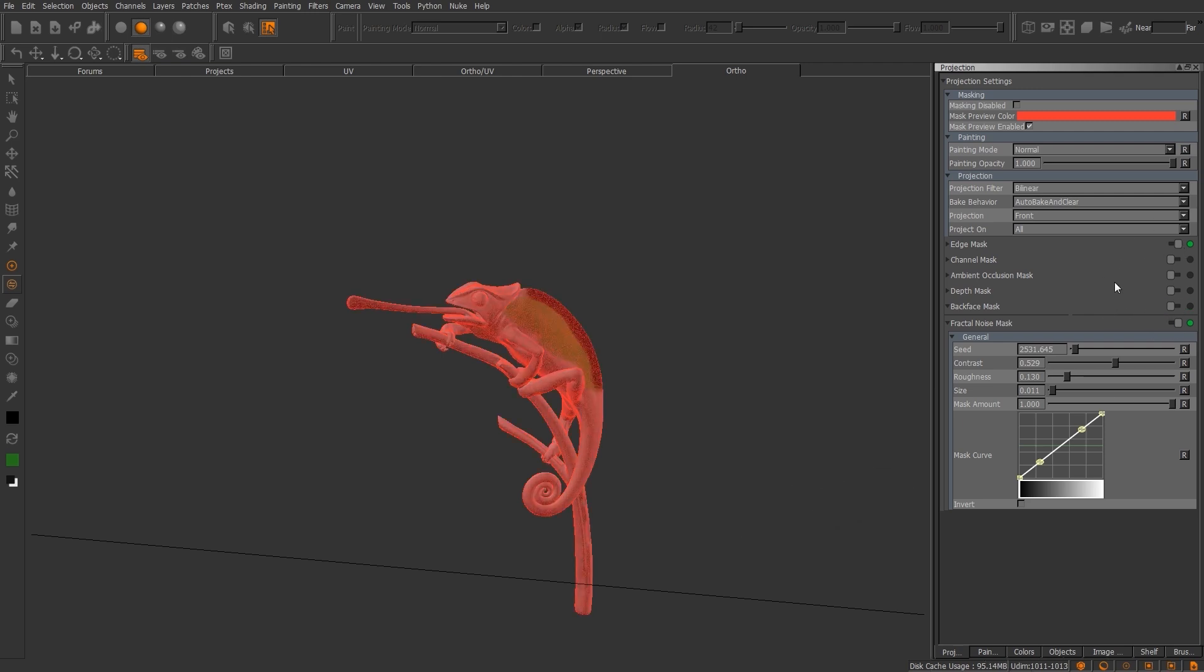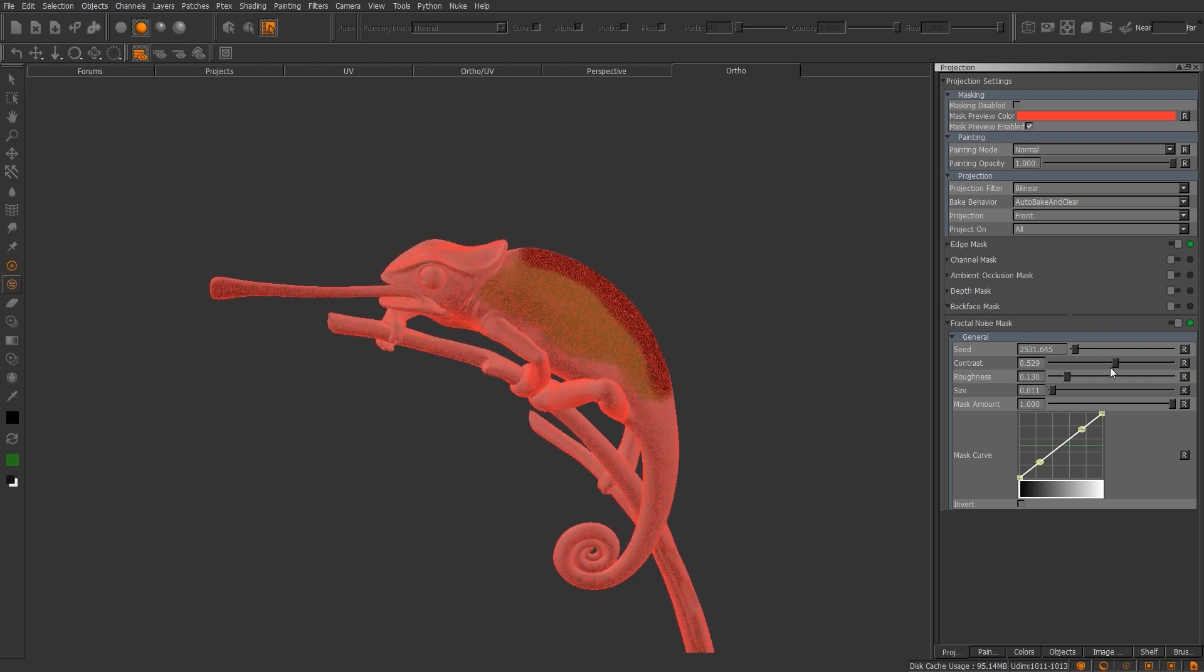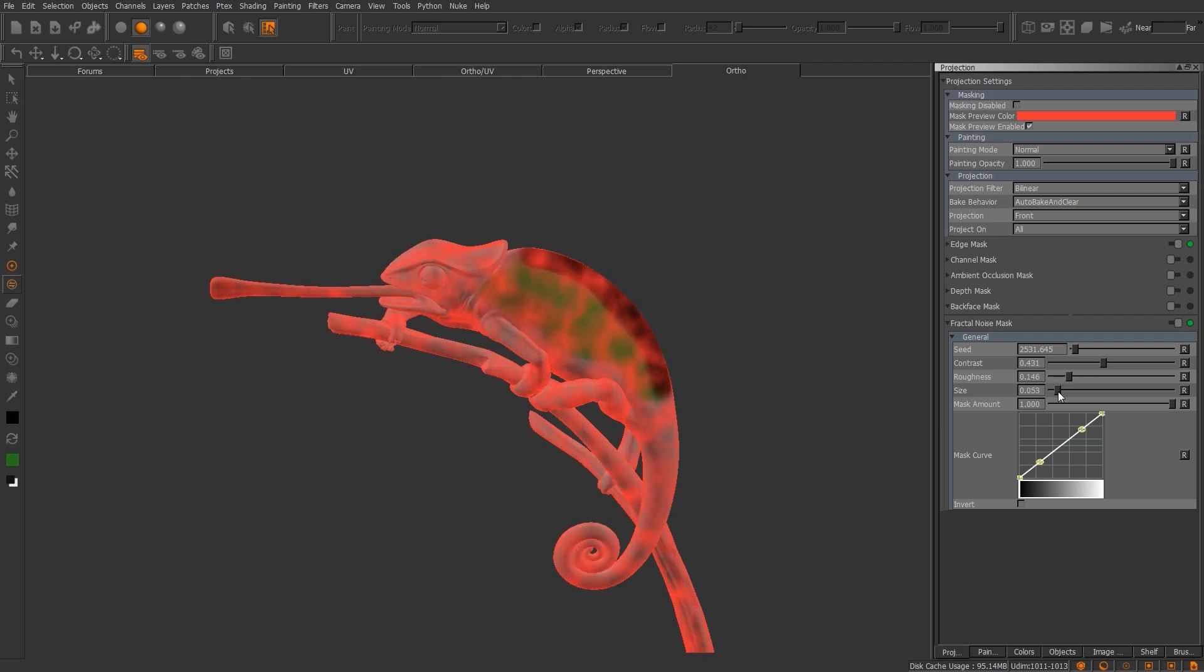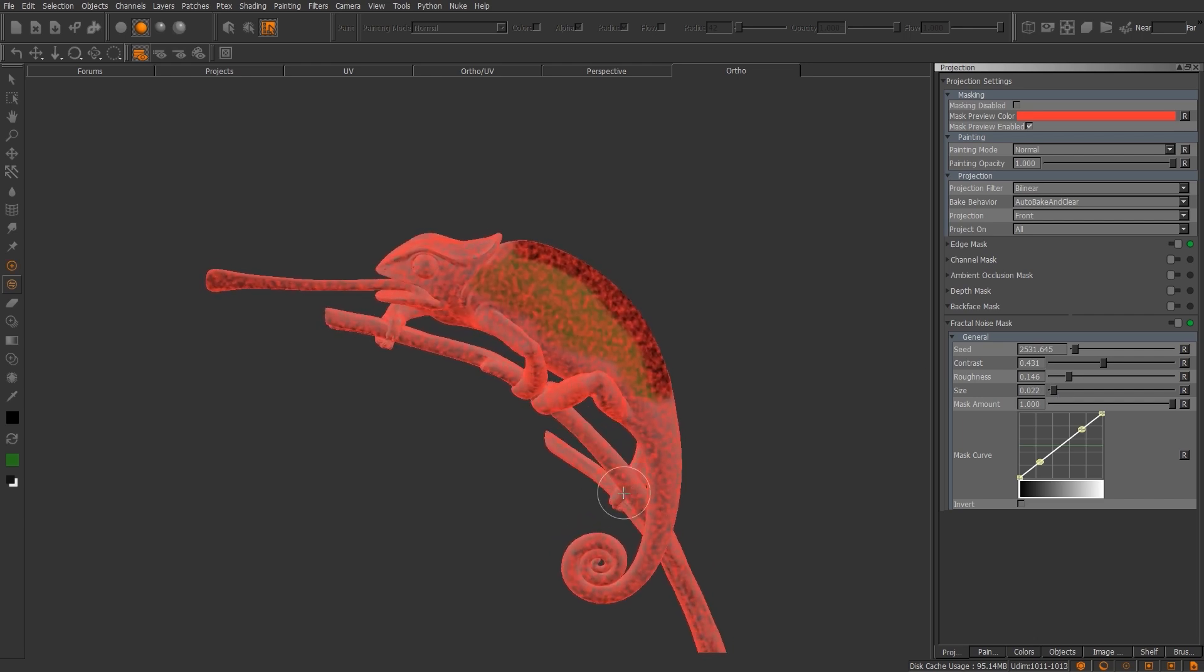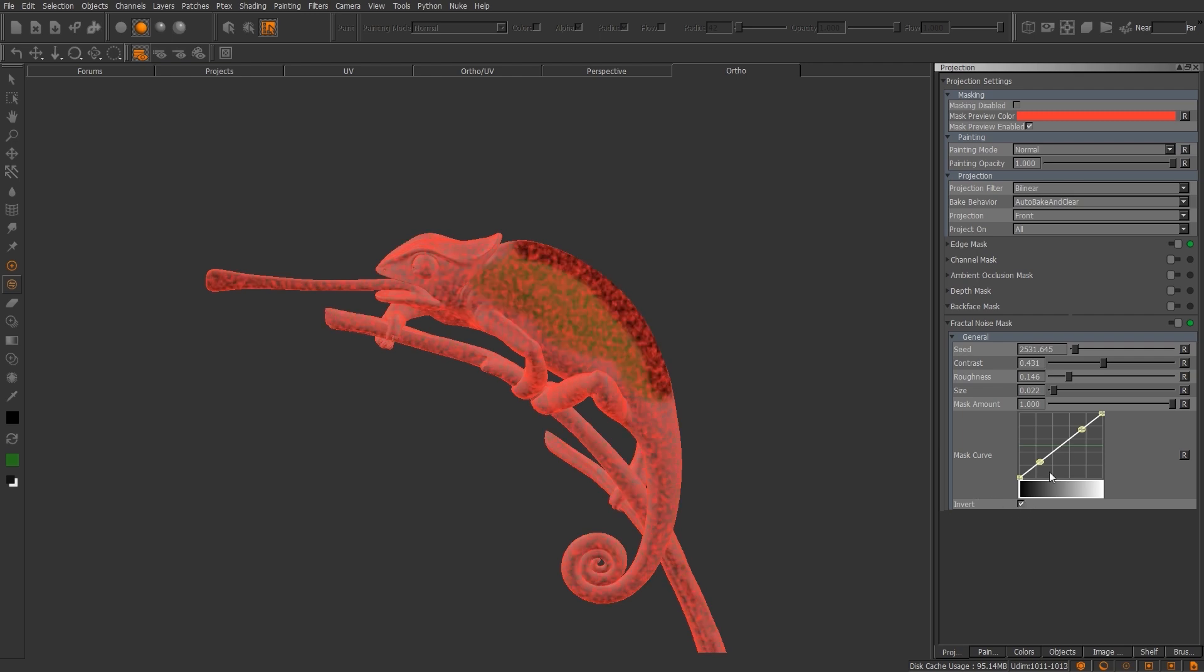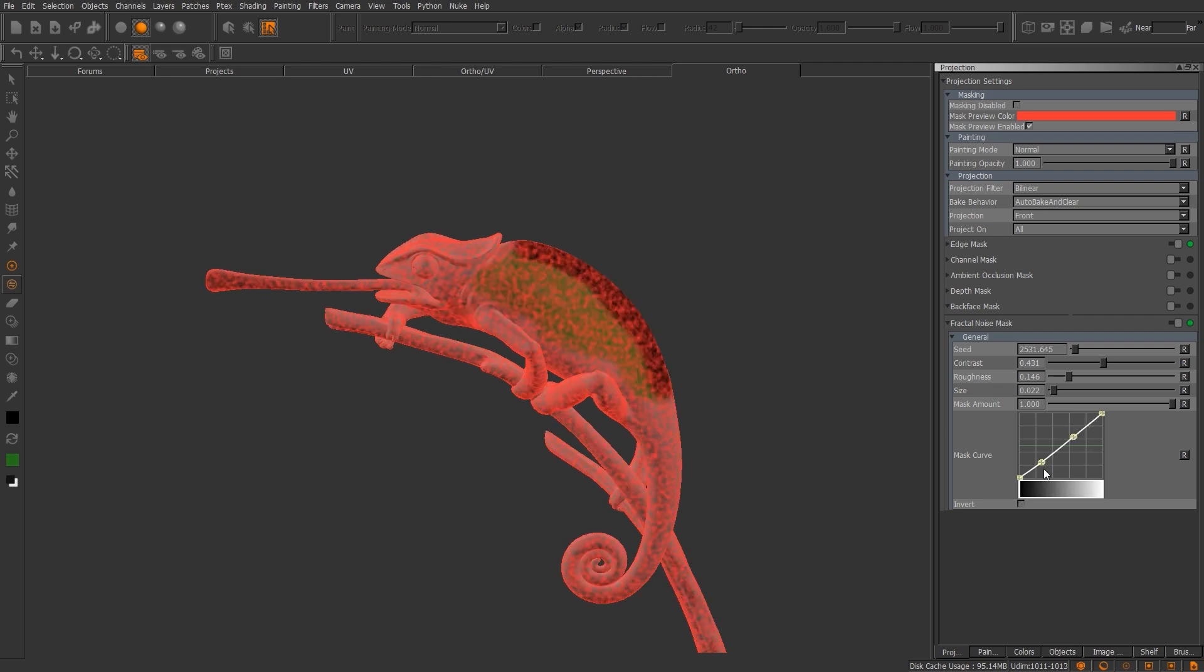The last mask option is going to be your, let me shut these others off, this is going to be your fractal noise mask. Now this would come in handy for just breaking up areas, looking for a little bit more organic textures. And like I said, that red color is not going to have textures applied to it. You can invert it, you can adjust the mask curve, I mean you can do numerous things with it. Okay, so I think that wraps up the projection palette.